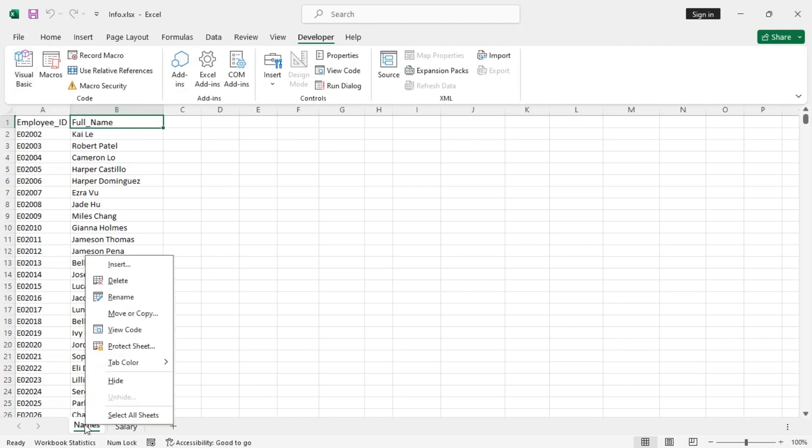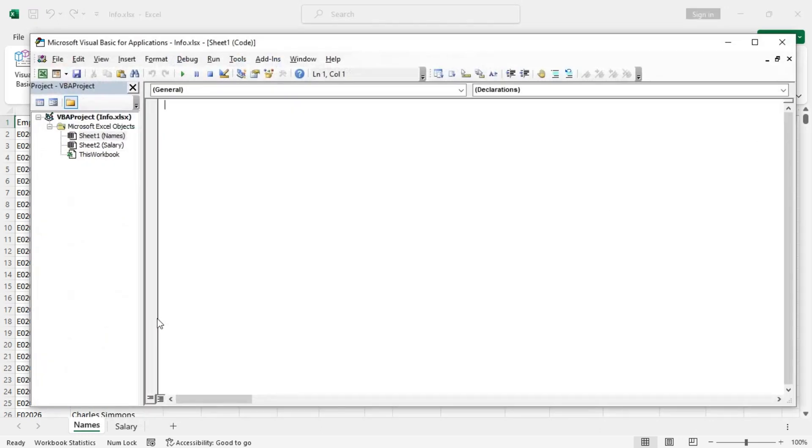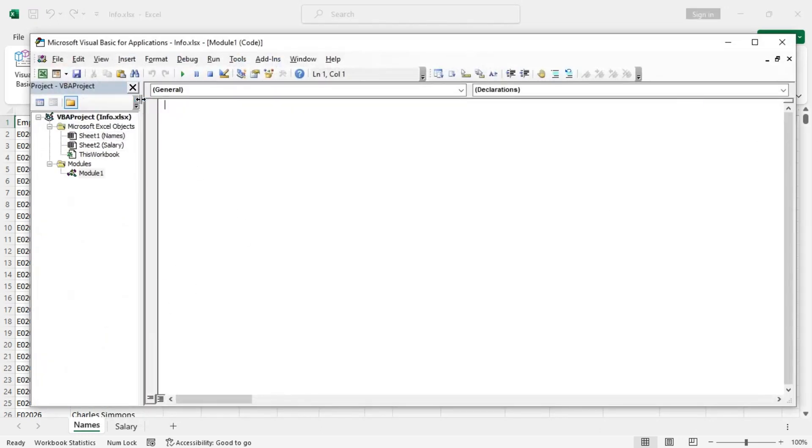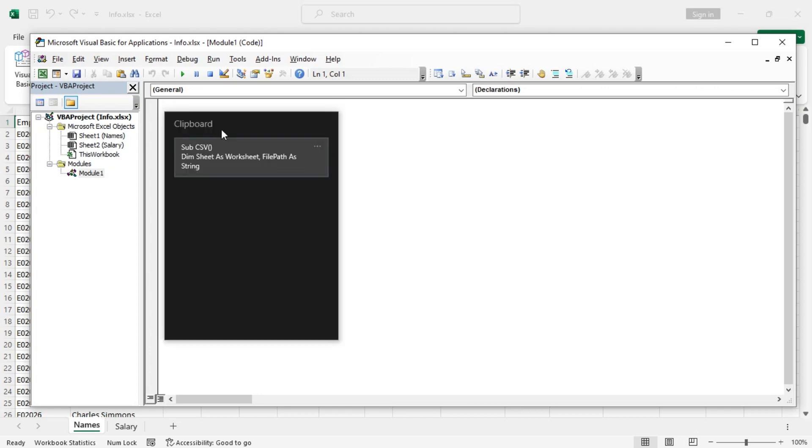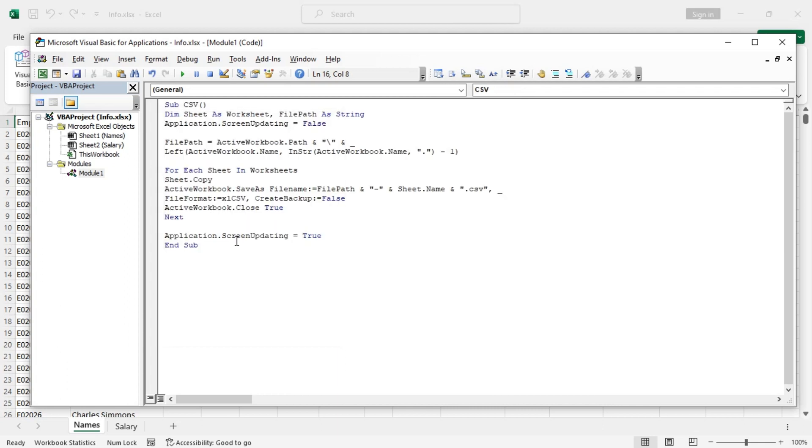Now insert a new module. And use this code that is in my clipboard. It is better to save the workbook as a macro-enabled or XLSM file type so that you do not lose the code later on.